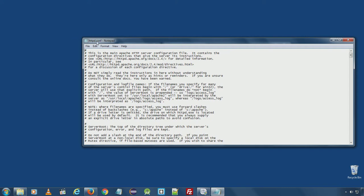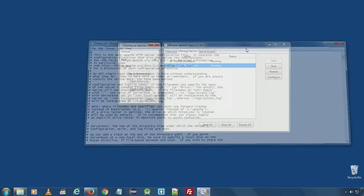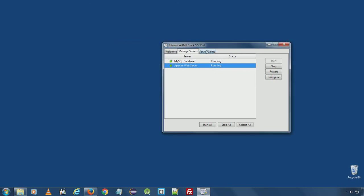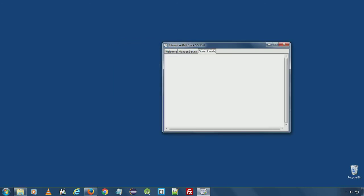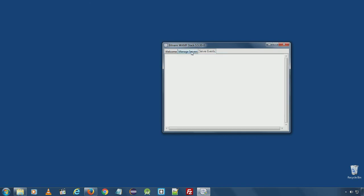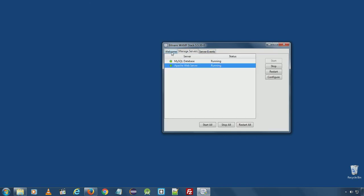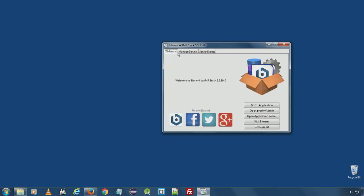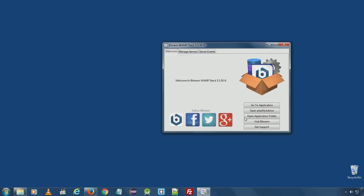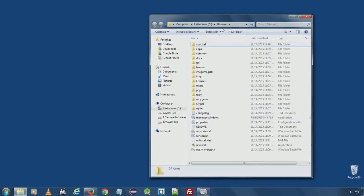httpd.conf. Here you can see server events. Currently there are no events here. Another way to configure the respected service is to go directly to the installation folder from open application folder.